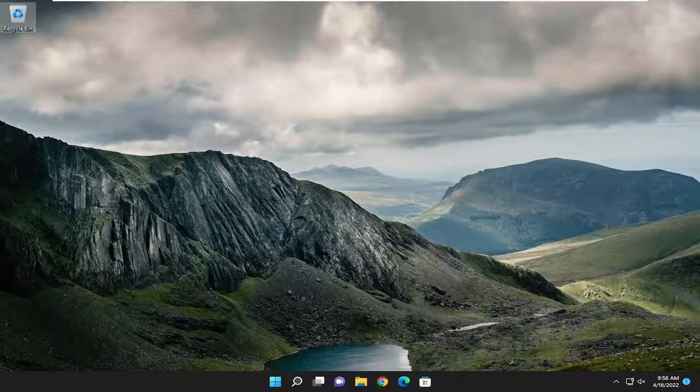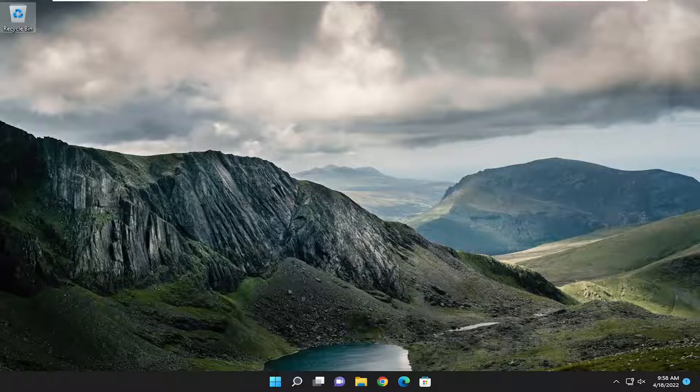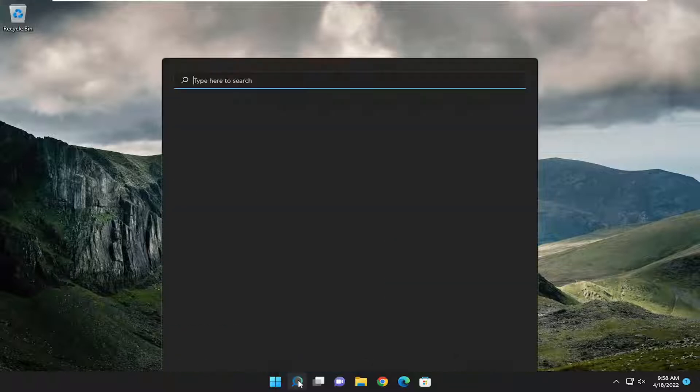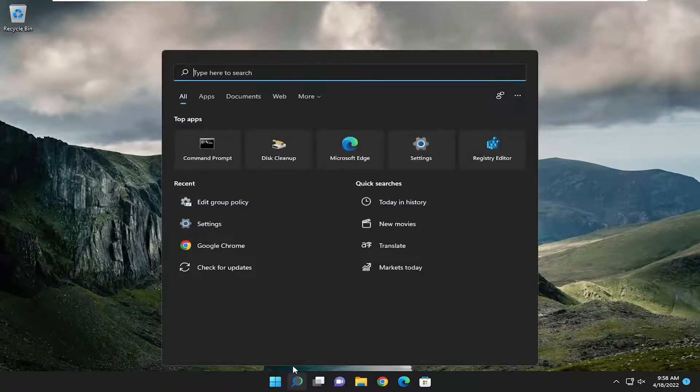This will hopefully be a pretty straightforward process. Without further ado, let's go ahead and jump straight into it. All you have to do is start by opening up the search menu.